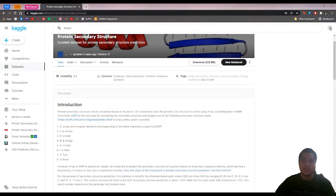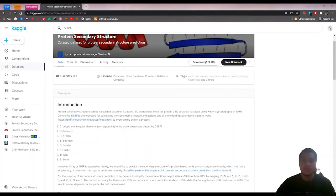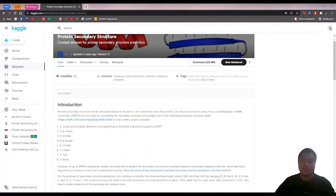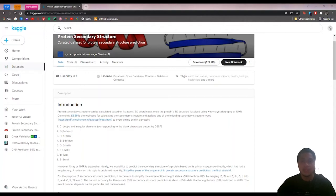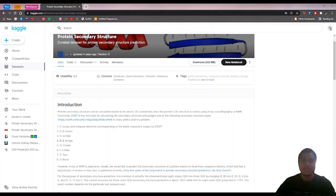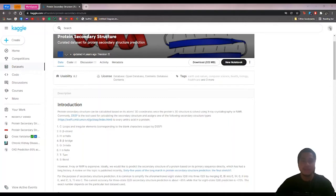The protein data that we will be using is stored in the Kaggle website in the topic of a protein secondary structure. These are the protein data set from the protein data bank of the research laboratory for structural bioinformatics.